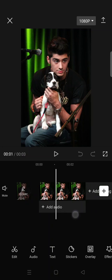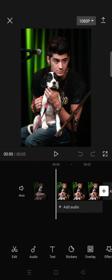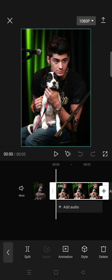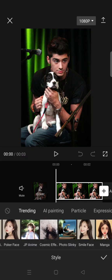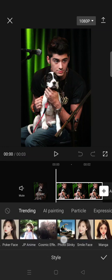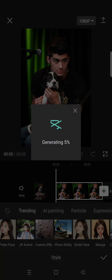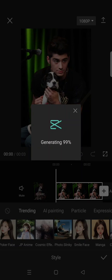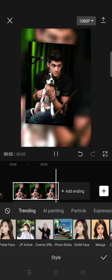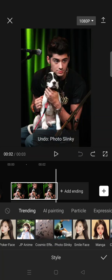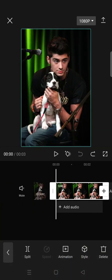First, if you want to make your picture move, you can just go to Style. Click on your photo and go to Style. In here you can see there's a Photo Slinky — you can use that. Just click on the effect and after that your photo will be moving like this. That's the first option to make a picture move.